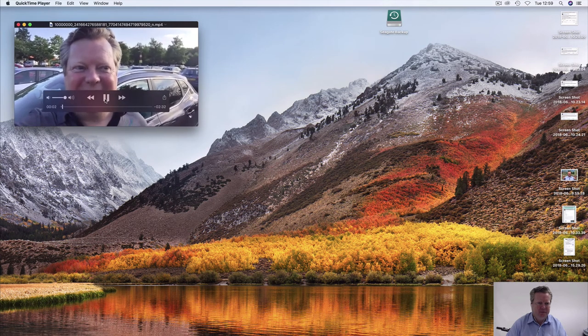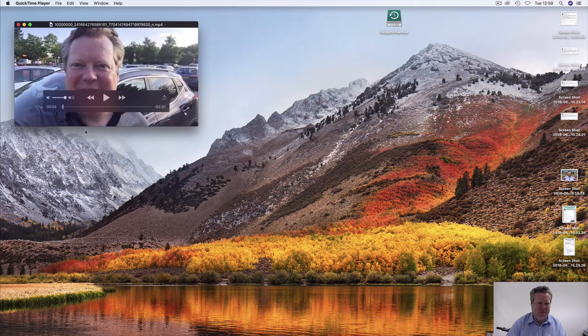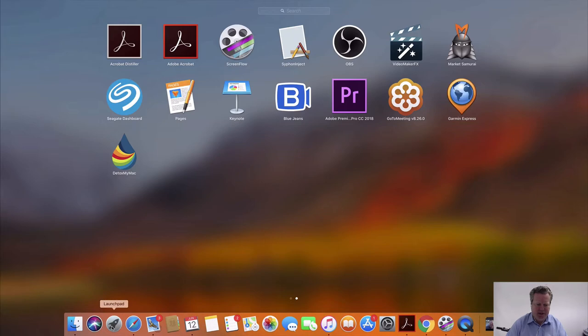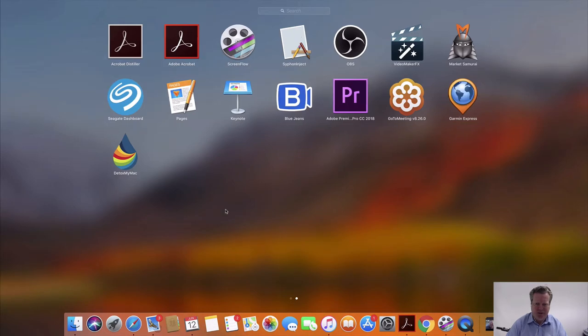Hi guys, it's Nick here — number 11, there we go. There it is. And then just to complete the whole process...